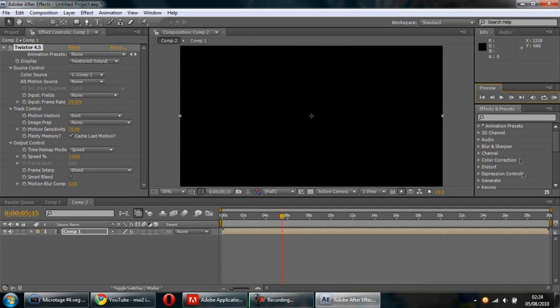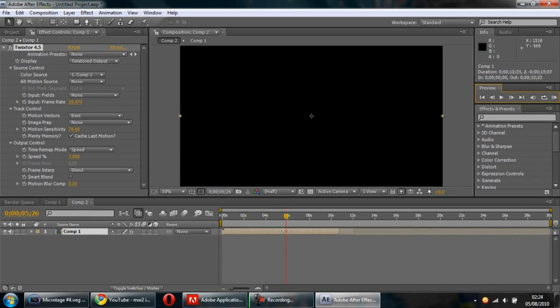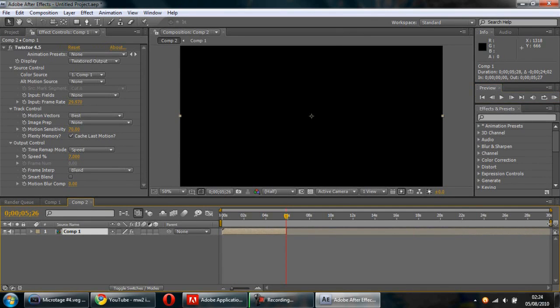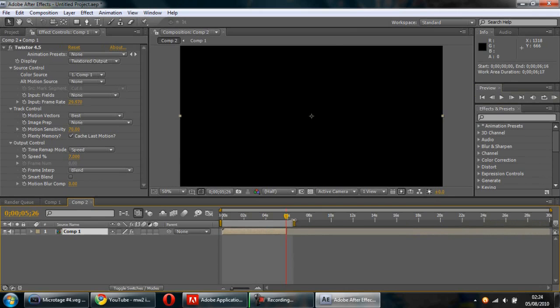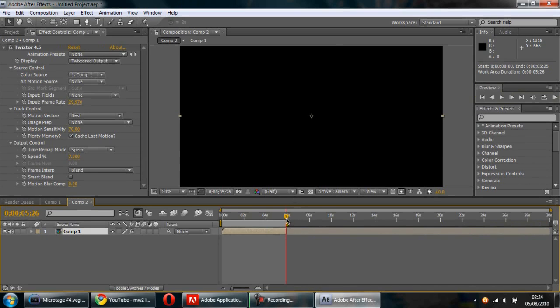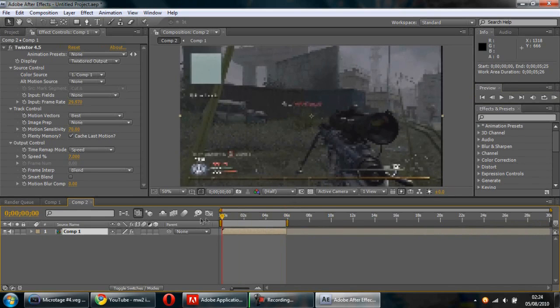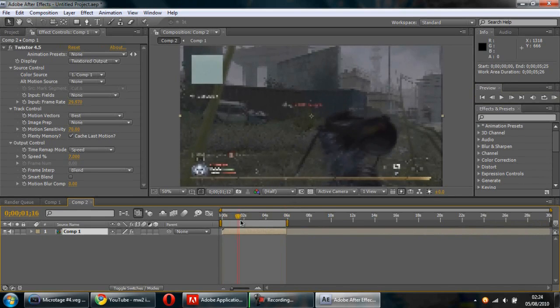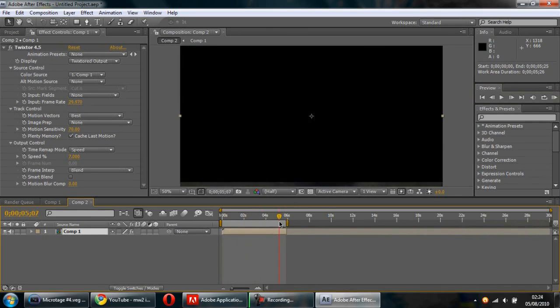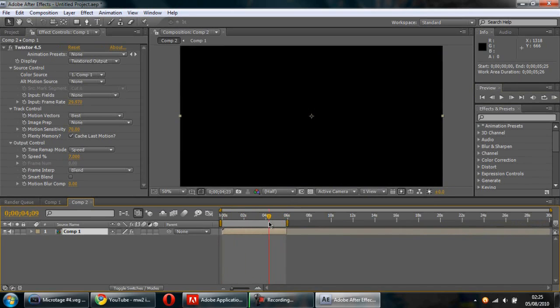Then you want to drag this to that point, drag this to that point, because what it'll do is it'll just render the black space and I've made that mistake a few times—just complete carelessness.